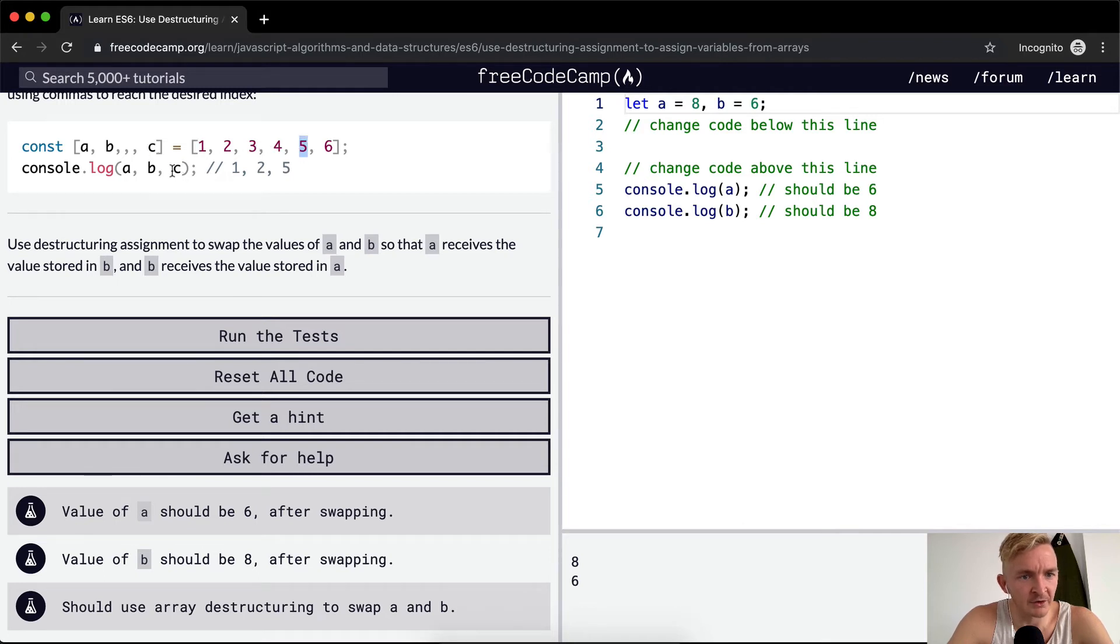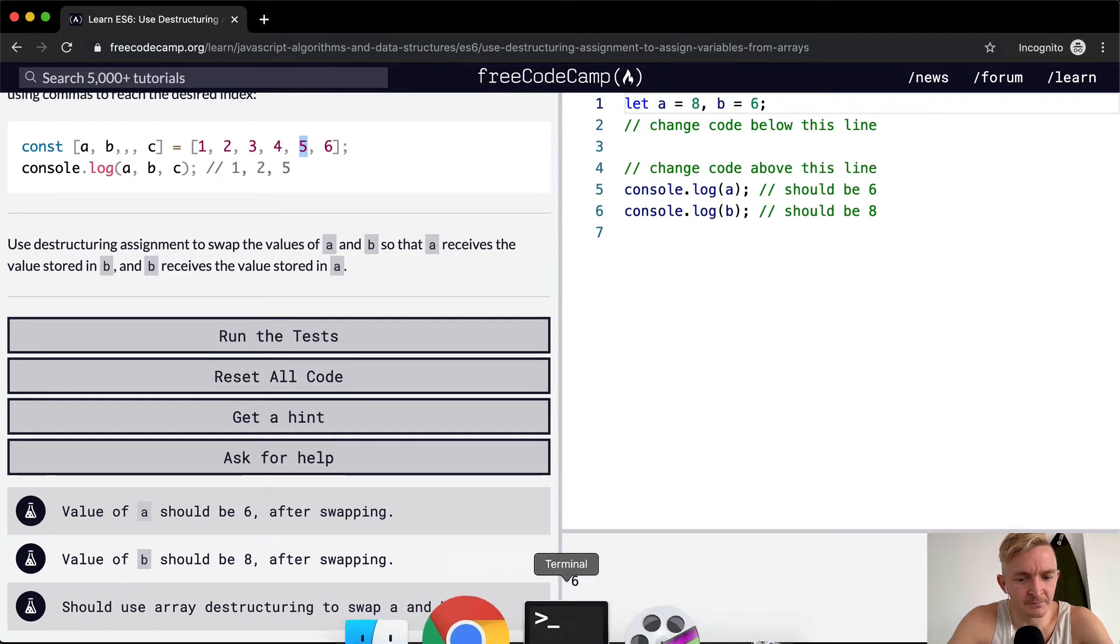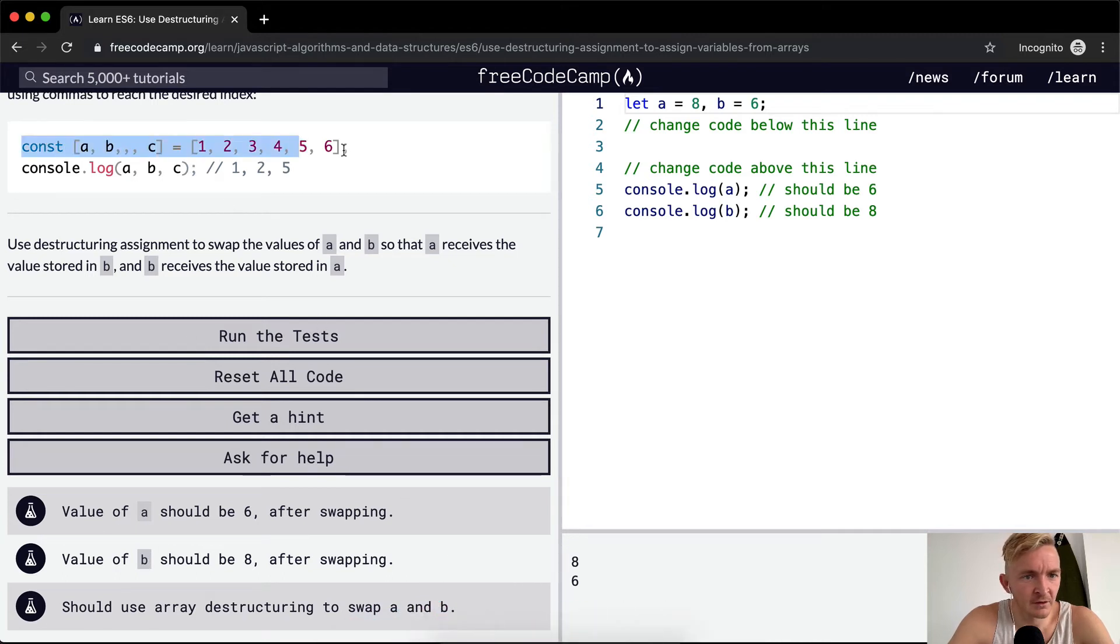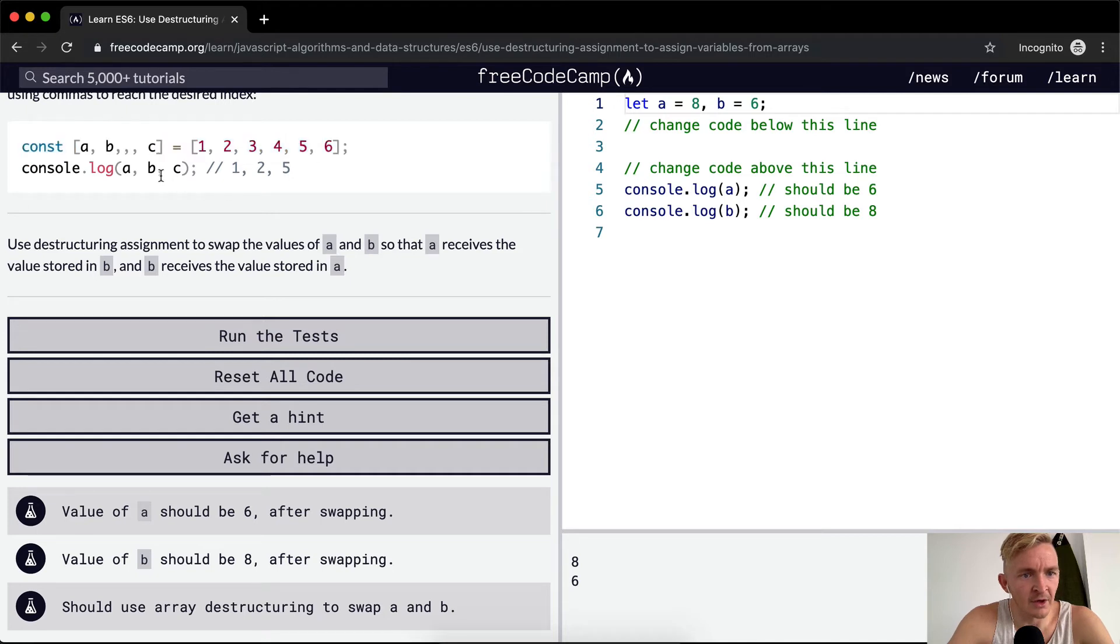And I bet if you were to console log c at this point. C. Oh yeah, if you console log c, it becomes 5.